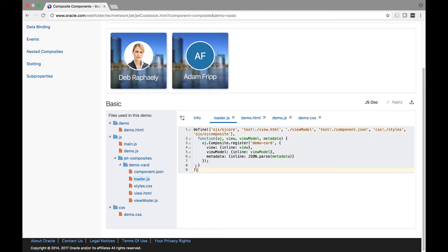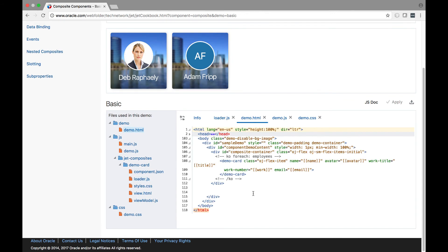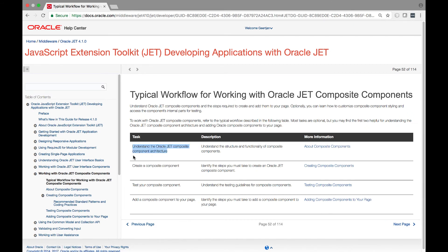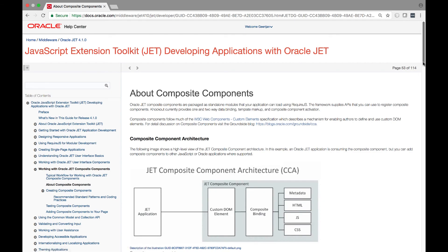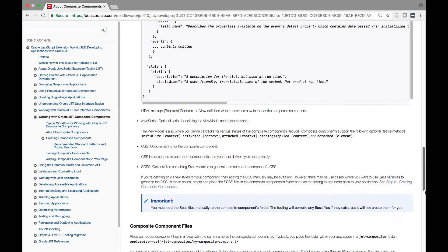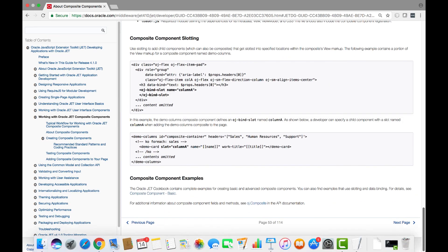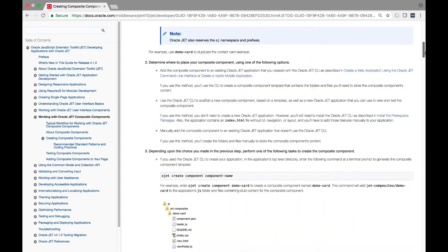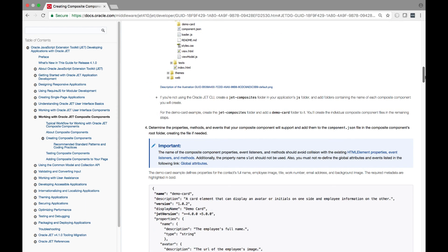Each Oracle JET composite component has a loader.js file which combines the various files together that compose the component and defines a custom element that can then be embedded inside one of your Oracle JET modules. This is how custom elements are defined in Oracle JET applications. The Oracle JET developer guide has an entire chapter dedicated to understanding, creating, and using composite components. The chapter takes you through the entire process of how composite components are constructed, provides a complete code example, shows you how to embed the composite component inside a page, and gives you tips and tricks for testing your composite components.